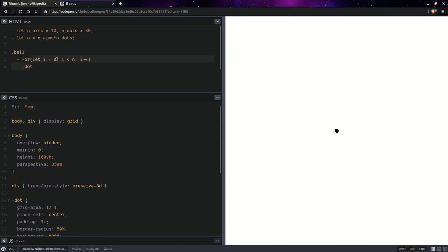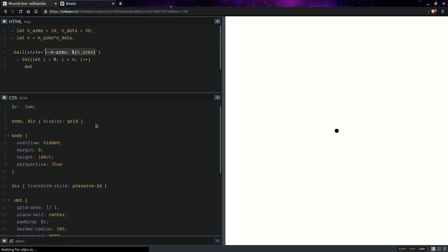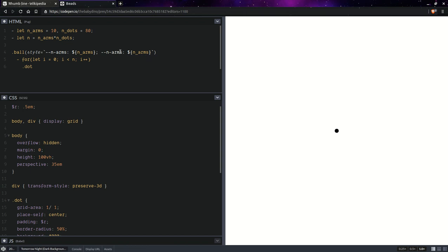Anyway, let's get back here and set a few more things in a style attribute. And here we're going to have the number of arms set as a custom property. And we do so so we can pass it to the CSS. And if we modify this number of arms, we only need to modify it here because it's passed to the CSS as a custom property. And we don't need to modify anything further in the CSS. And we're going to do the exact same thing for the number of dots.